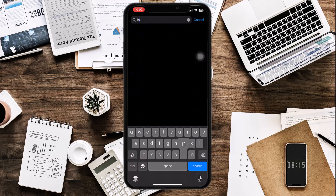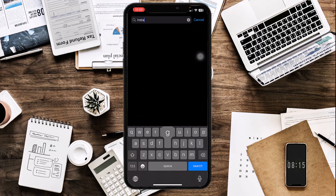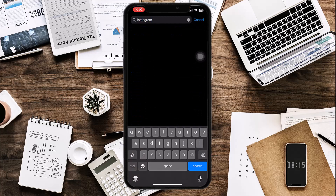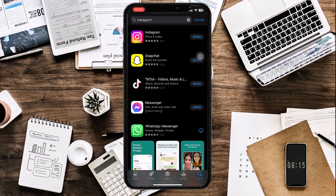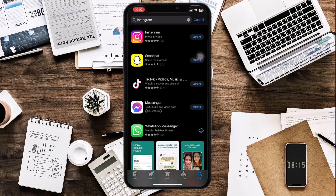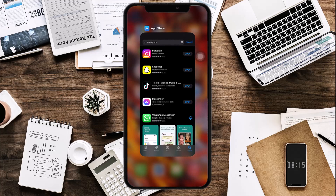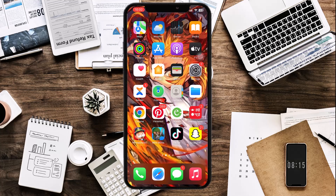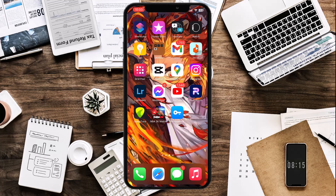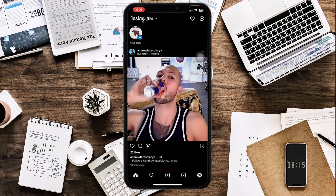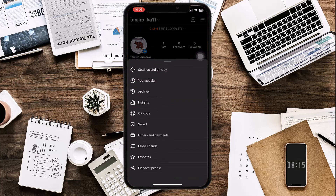Type Instagram and check to see if the app is up-to-date or not. The next tip is to restart your phone, then open Instagram and log out of your account.